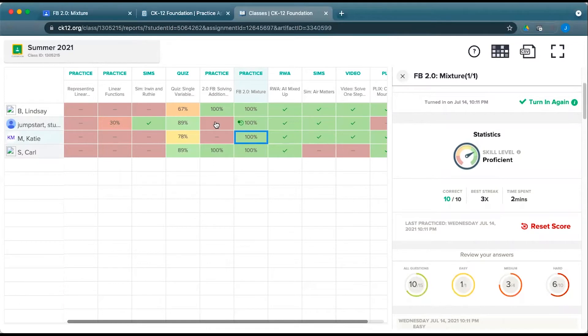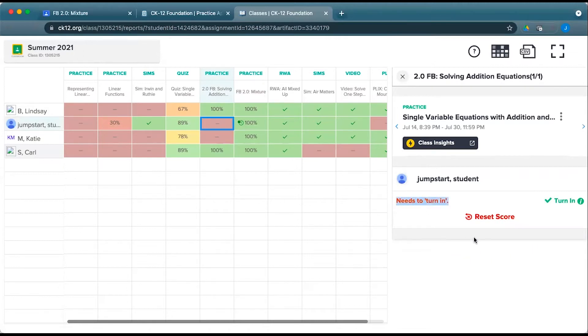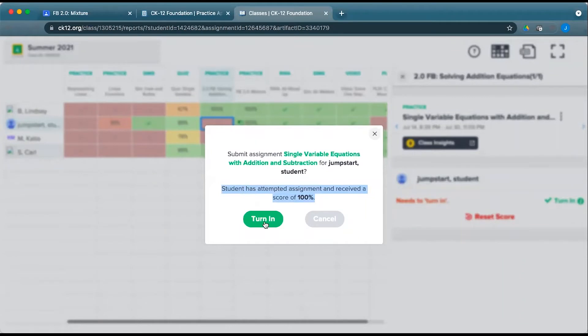Now if you see a student that has no grade within Google Classroom and is missing a grade here, but when you click on it, it says needs to turn in, it means that the student has at least started that assignment, but has yet to submit that work for you. You're more than welcome to click the turn in button, and you can see what their attempted score is, and turn that in for them if you want to do so at that time.